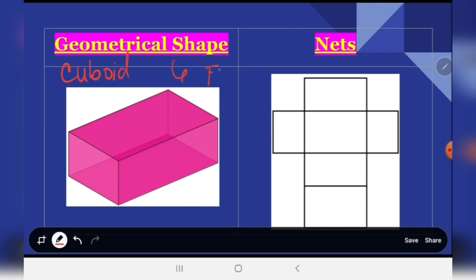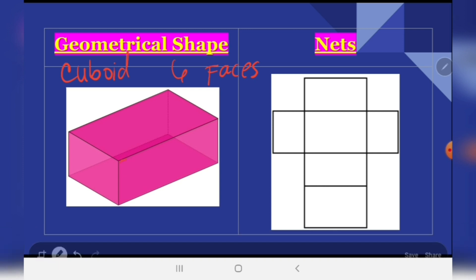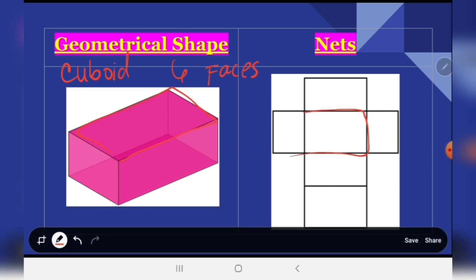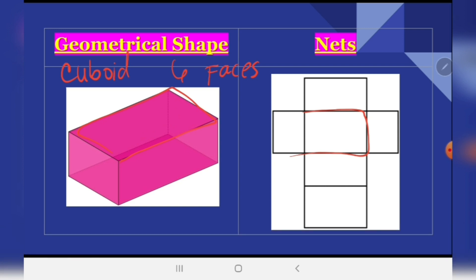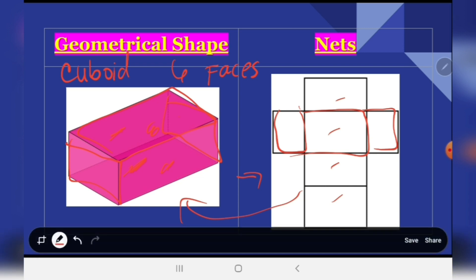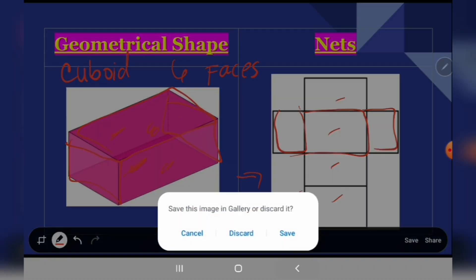Next, we have the cuboid. We know that a cuboid has six faces. If you visualize it, we have rectangles — one long rectangle, then here we have one, two, three, four rectangles, and then two short rectangles. This is now our net for the cuboid. We cut then fold to form the geometrical shape, which is the cuboid.